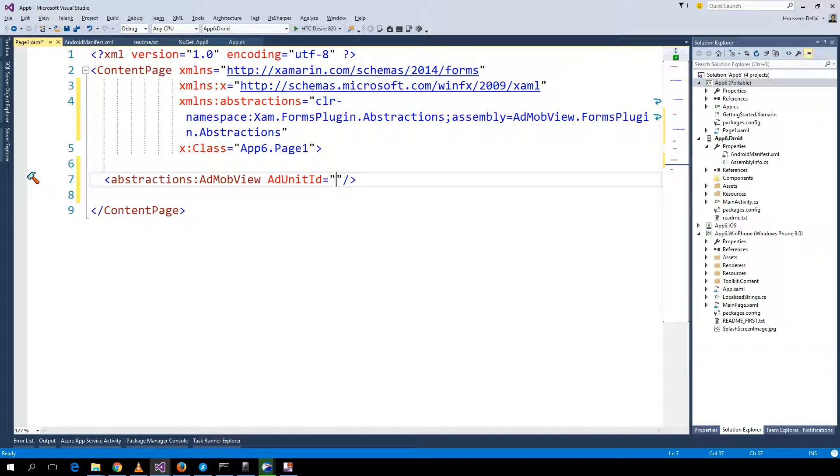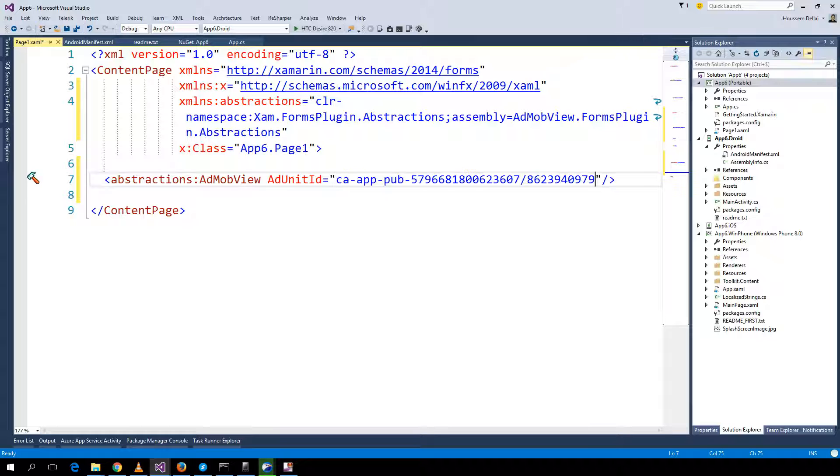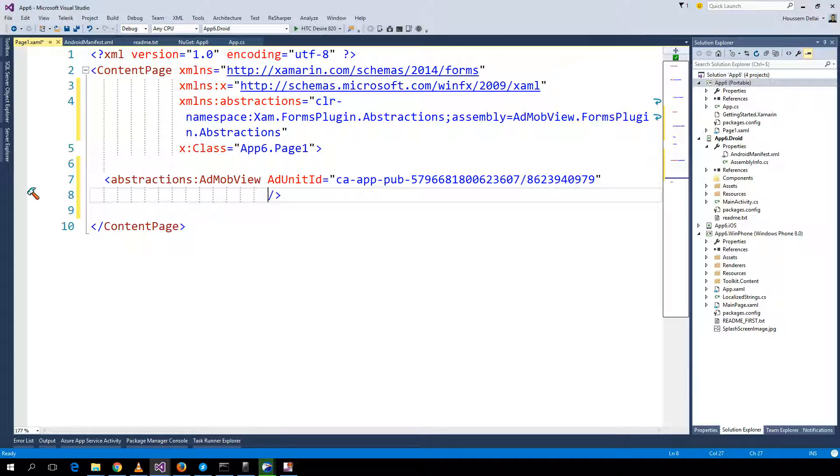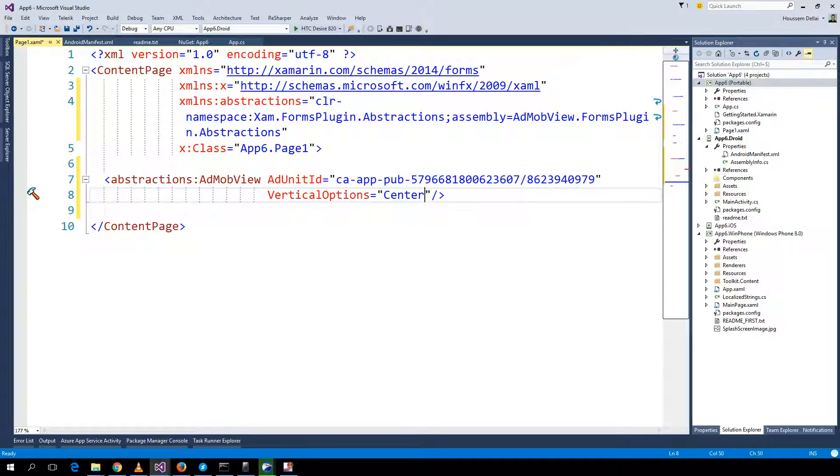Then the AdMob view, here I can add the AdUnit ID from the Xamarin page. I'll use the same unit ID that I used before. Copy and paste it. I want my ad to be displayed at the center of my screen.